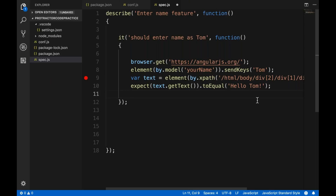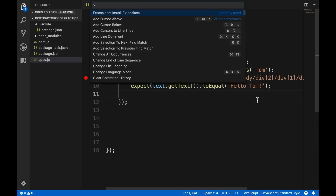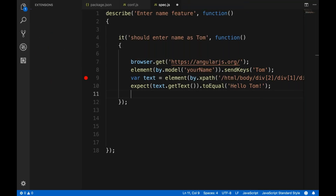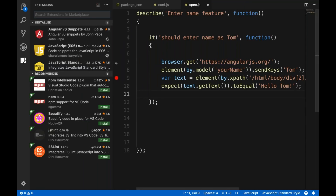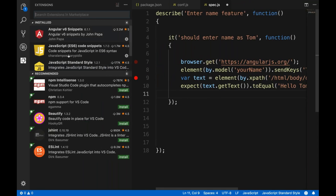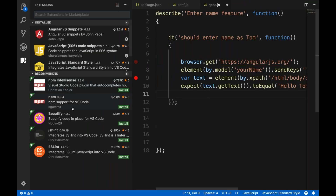So how to do that? Simply press Command+Shift+P or Control+Shift+P and select the option 'Extensions: Install Extensions'. You will see that here you can add a number of extensions. There are a number of libraries available. Let's search for AngularJS or JavaScript related ones.